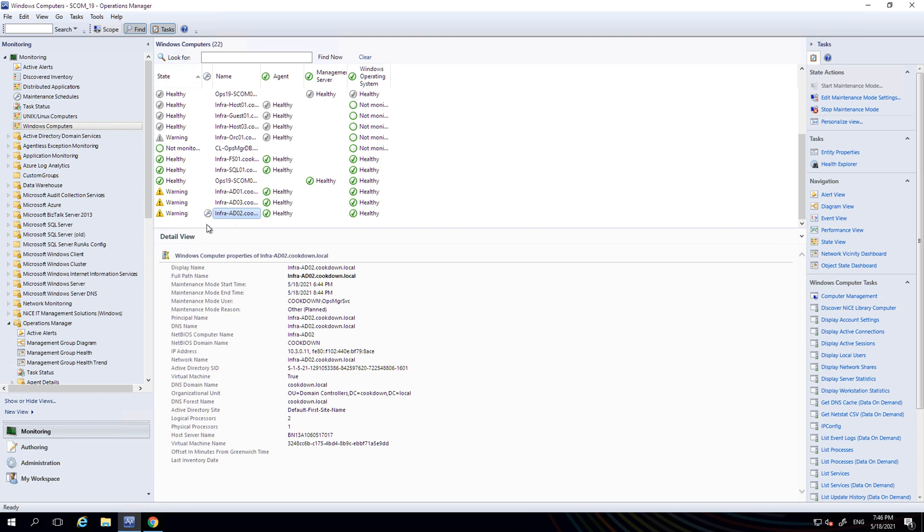Back into SCOM now, and you can see this machine has been put into maintenance mode, and you can see its start and end dates have been set from what we put in ServiceNow.